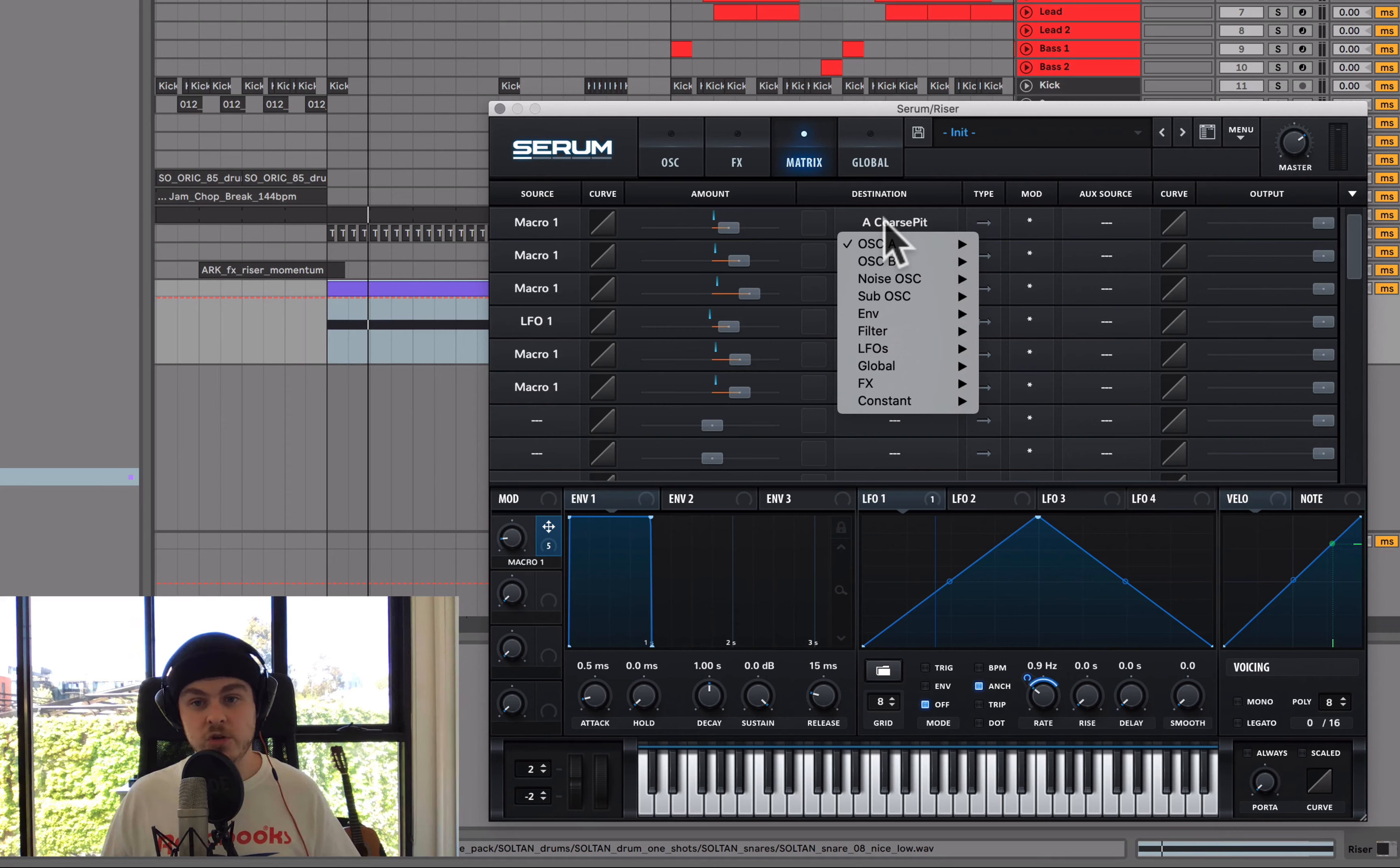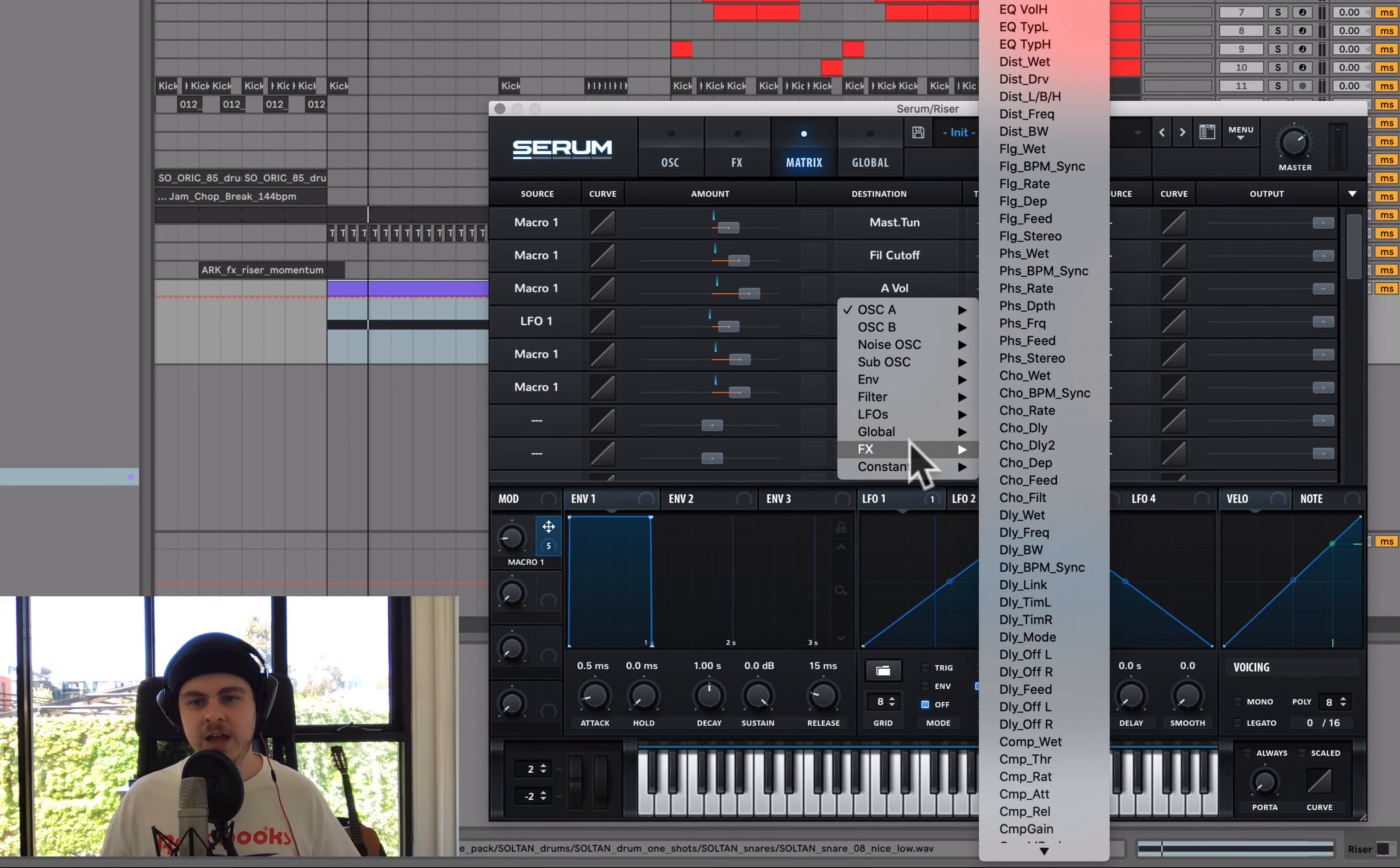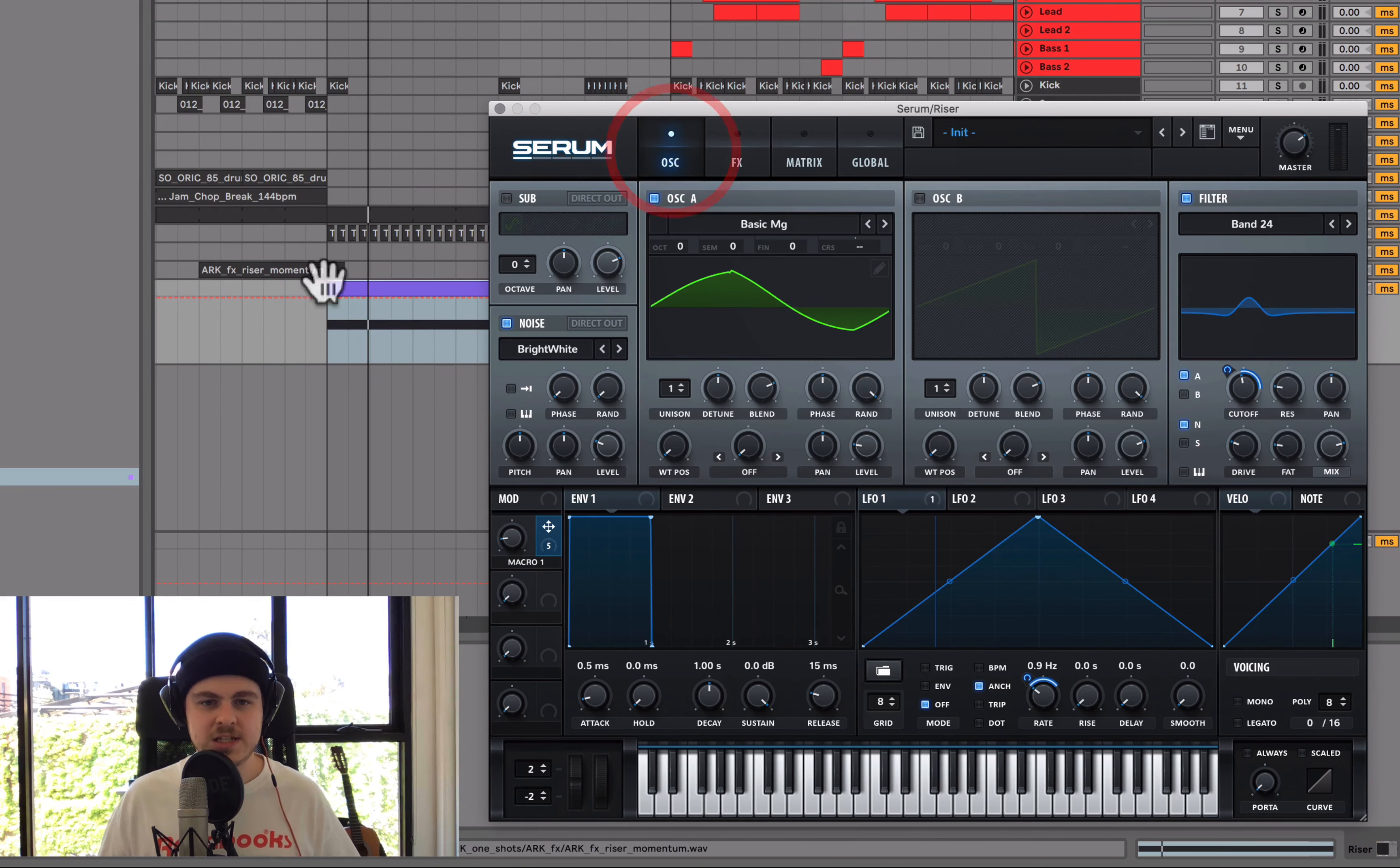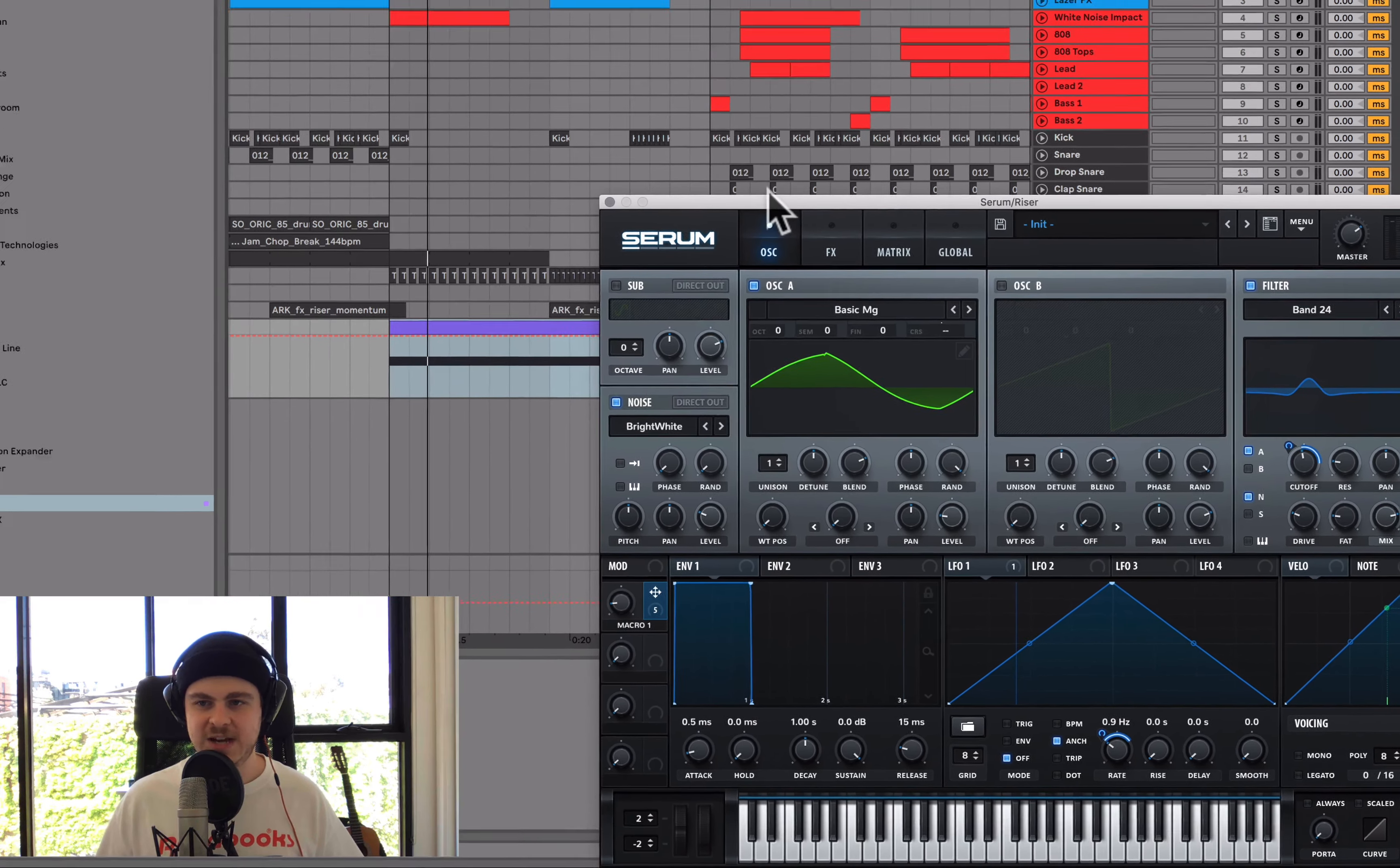So instead of the coarse pitch of just oscillator A, I'm going to do the master tune. Filter cutoff can stay the same because they're both going through that. Instead of the volume of A, I'm going to send it to the global amp. And LFO 1 can also go to the global master tune. Macro 1 controlling the LFO rate, that can stay the same. Same with the verb wet. And then let's just see how that sounds by changing those. So now we've kind of globalized the movements rather than just it being specific to oscillator A. Let's see how we're going.